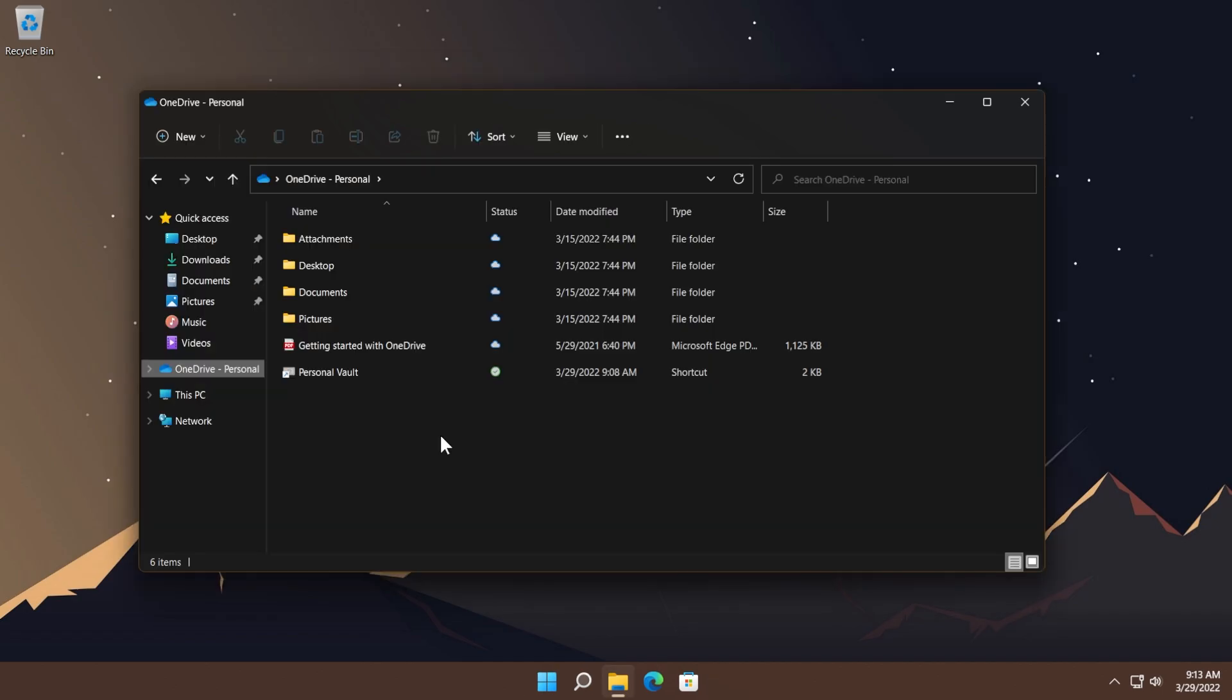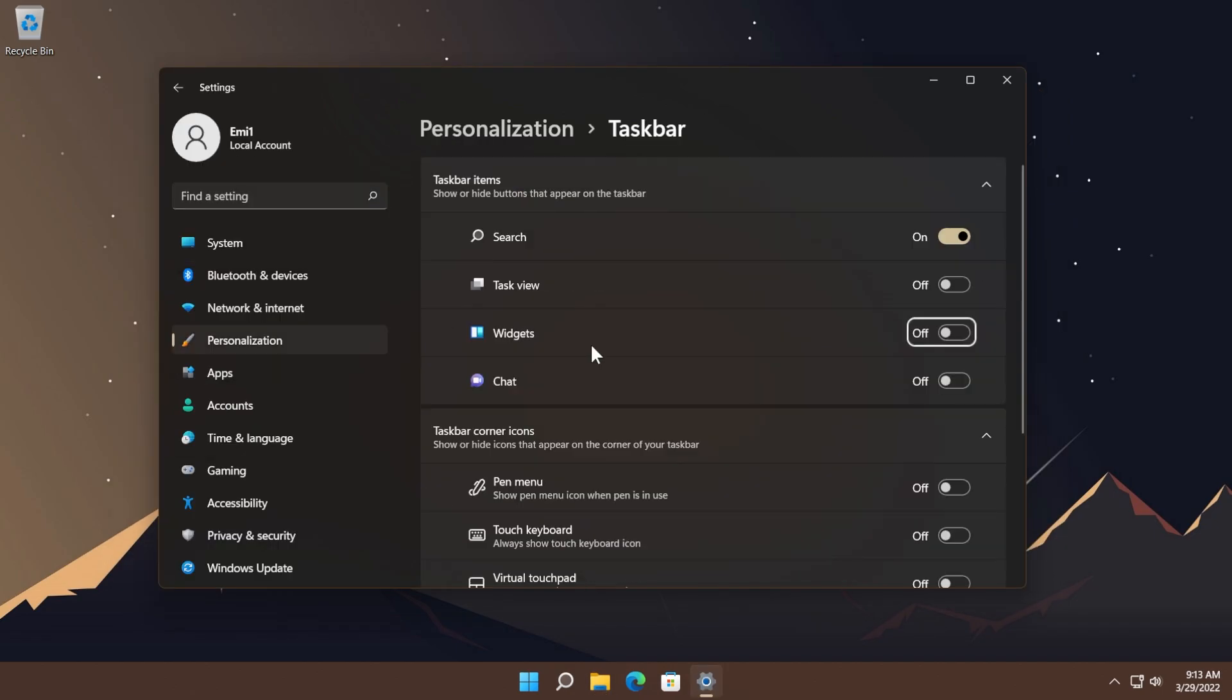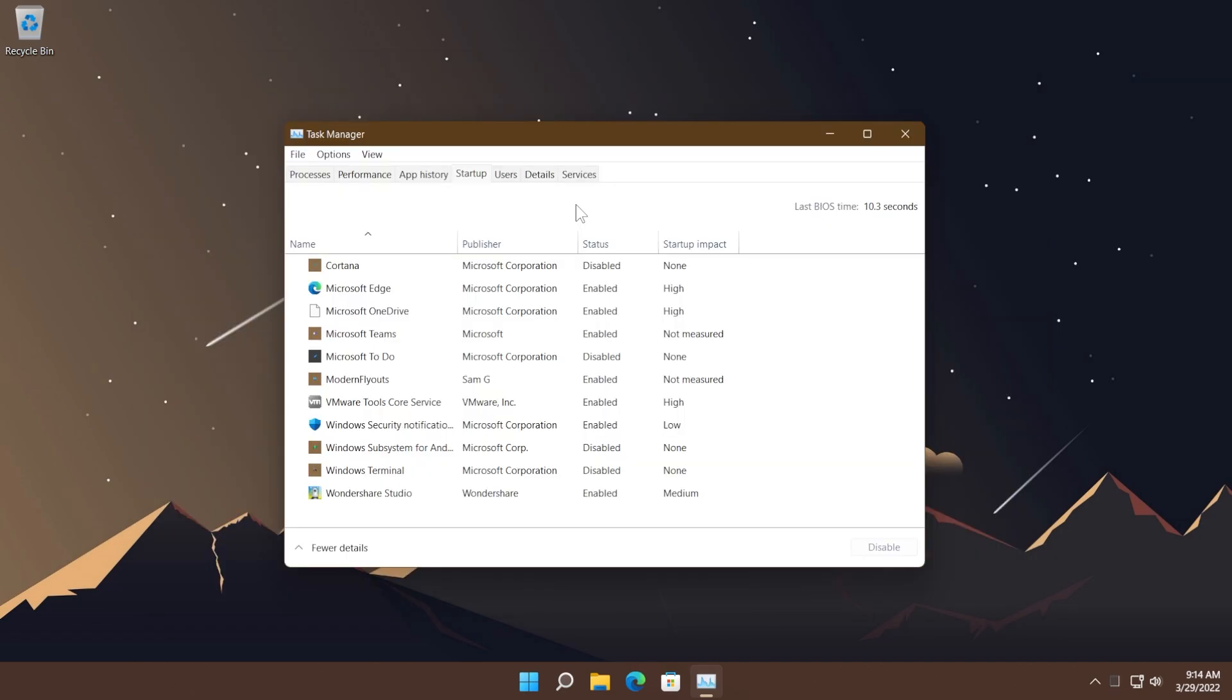This build also updates an issue that might cause Microsoft OneDrive files to lose focus after you rename them and press the Enter key. When a file loses focus, you have to select it again before you can use it. Regarding settings, now when you type 'widgets,' Windows will return the corresponding settings page and will highlight the widgets icon if you want to turn it on or off.